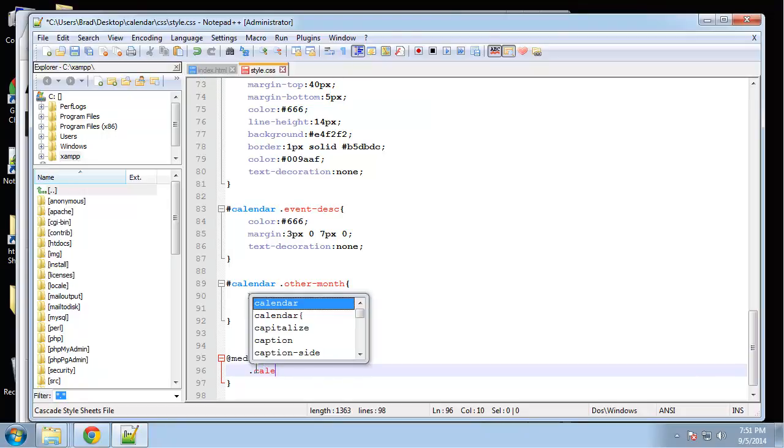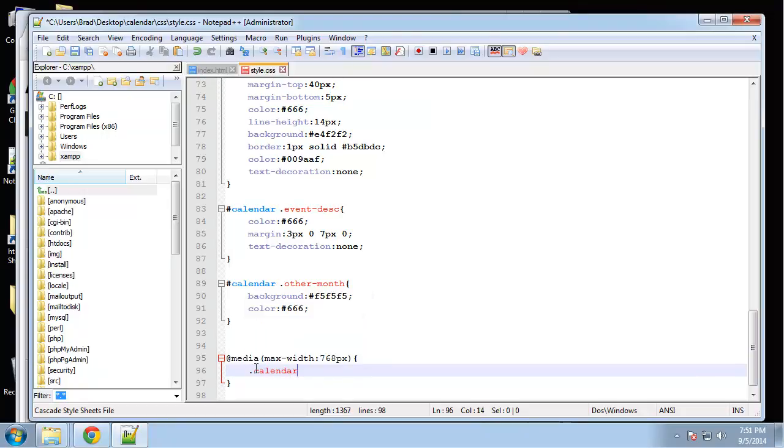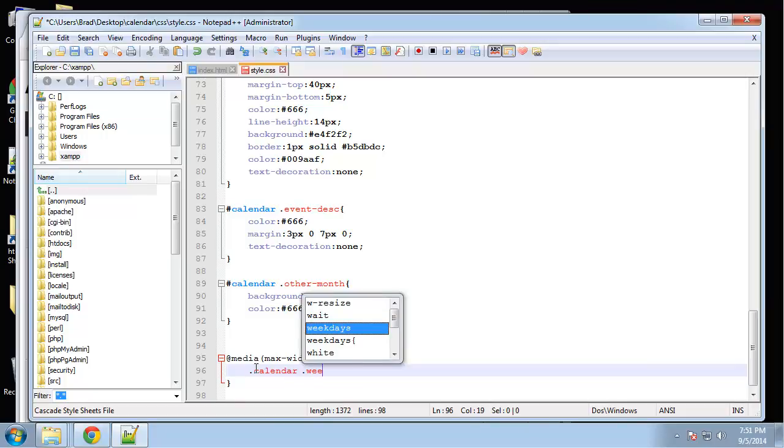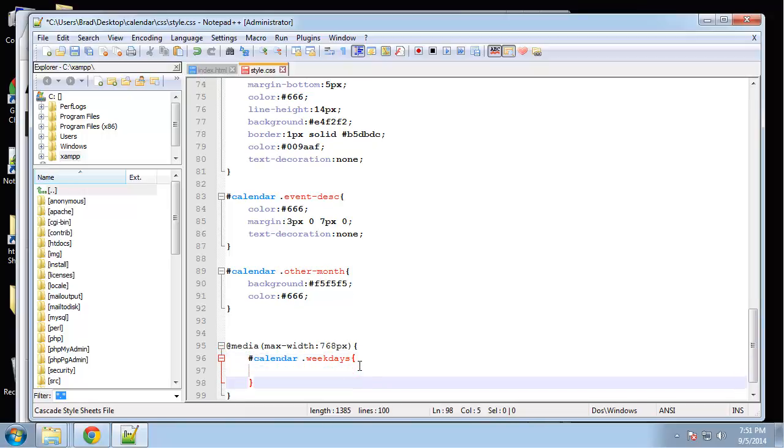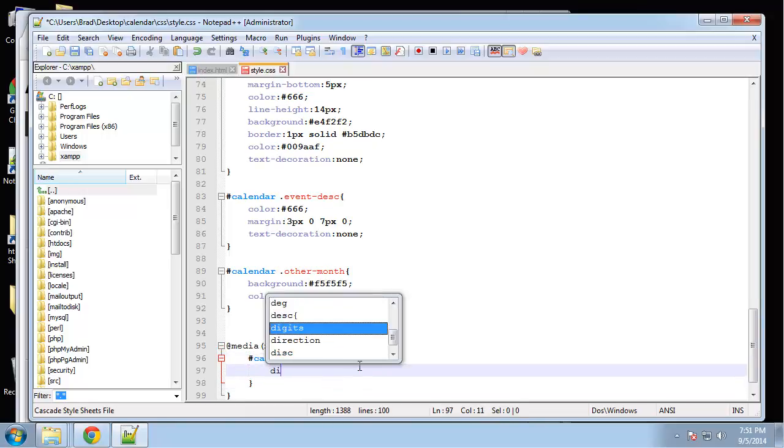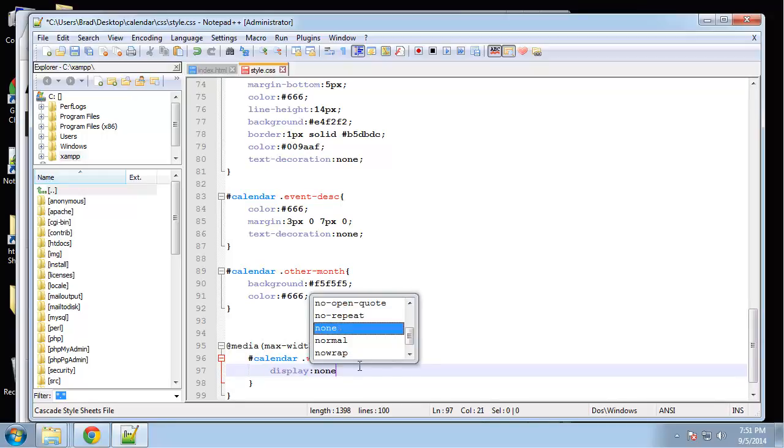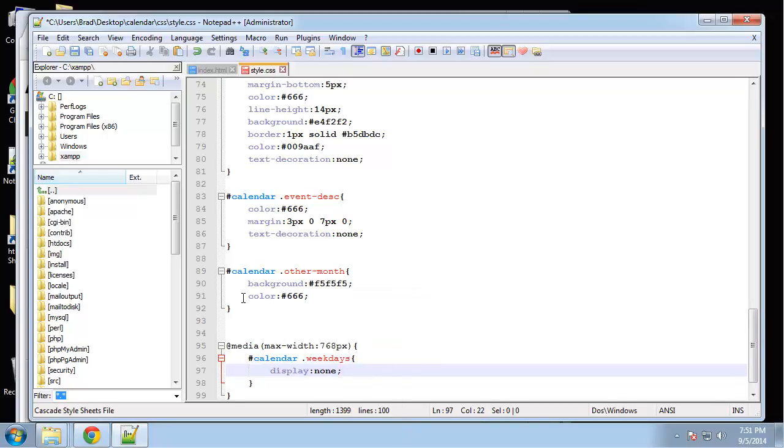So first thing, let's do calendar dot weekdays. Well, this actually should be a number sign and ID. And for weekdays, we're actually not going to show them at all. So we're going to set display none. All right, because in the responsive version, we actually don't need the weekday.